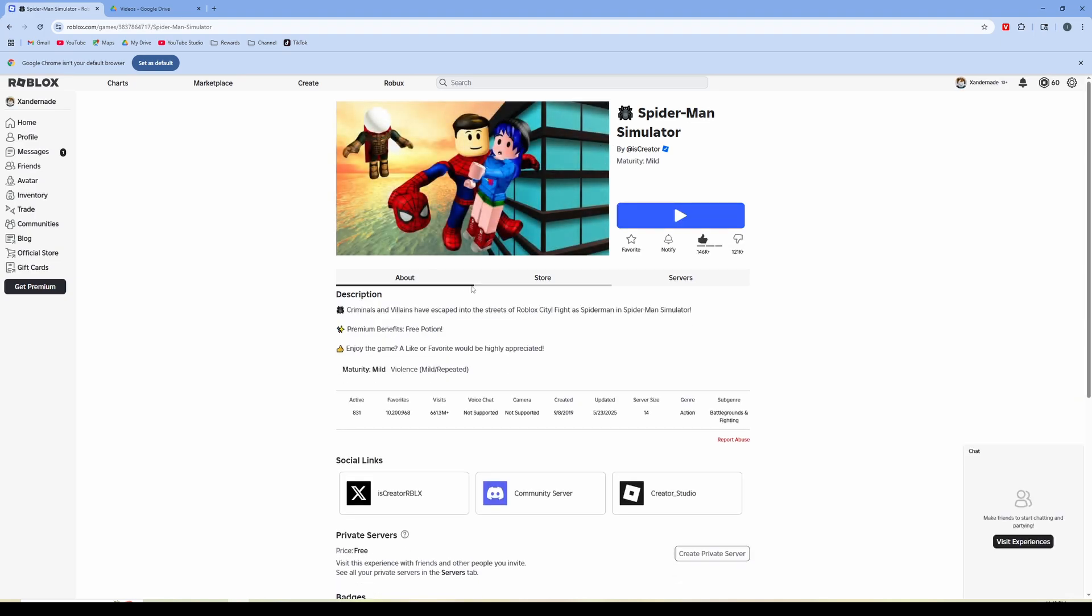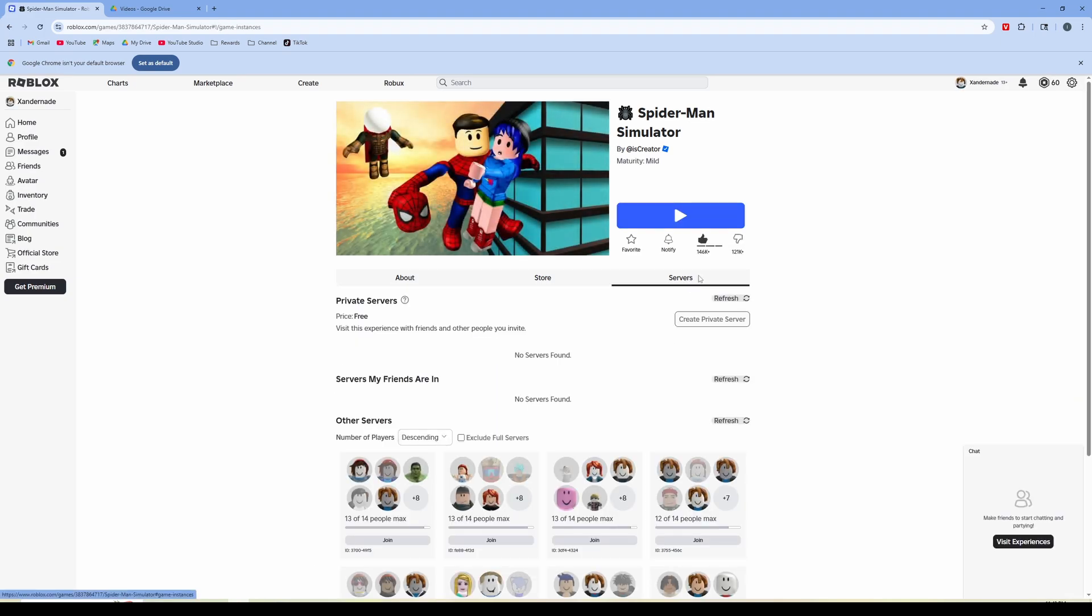And then when you're in here you're going to want to go to this menu navigation and click on servers and then here you're going to see this option to create private server. Now this price is free but some of them will cost Robux and it'll be a monthly subscription.